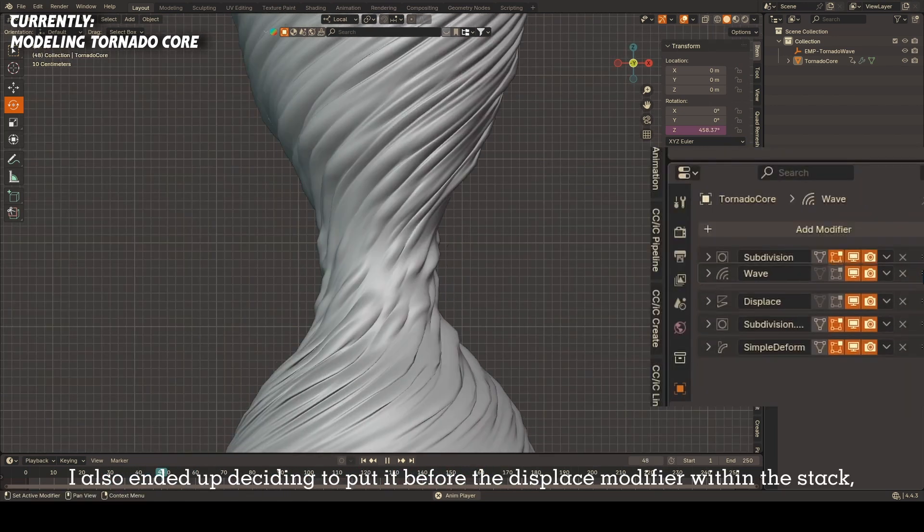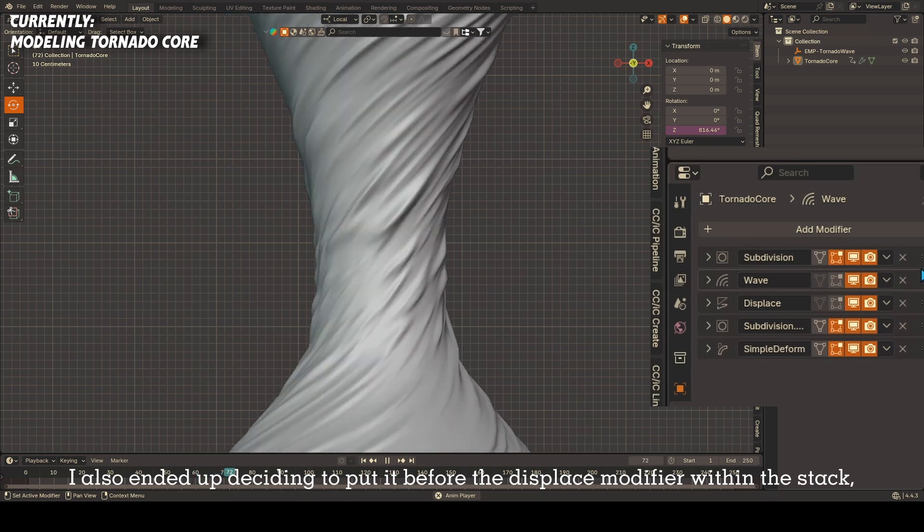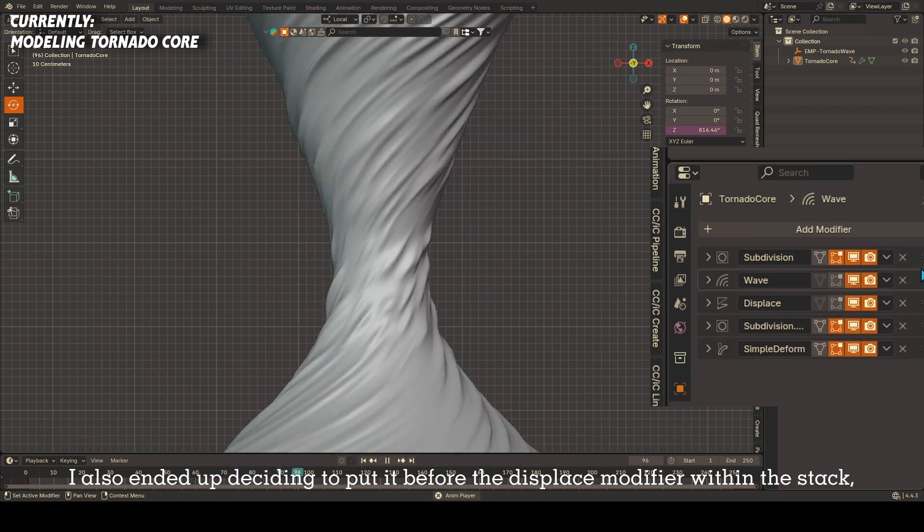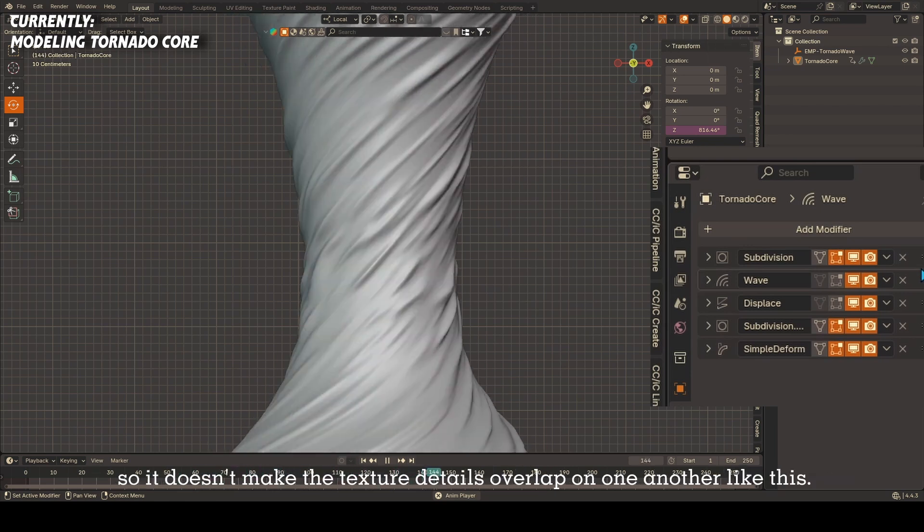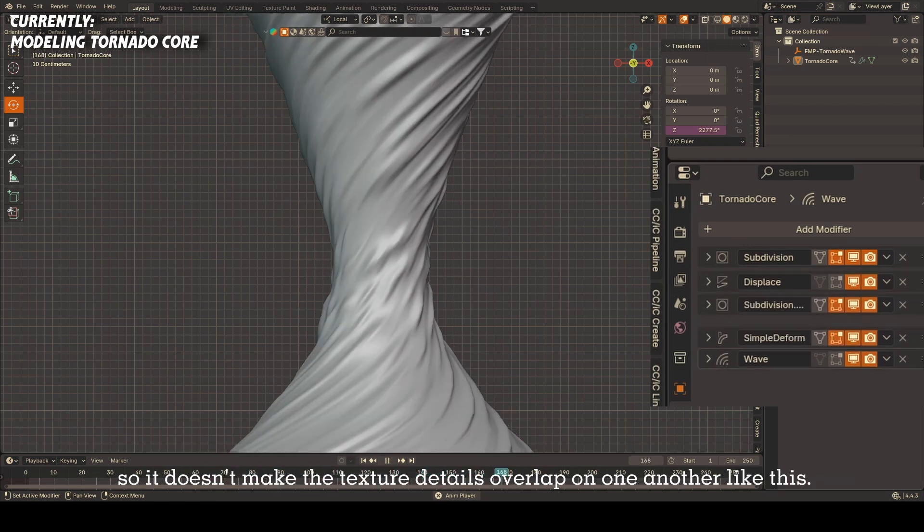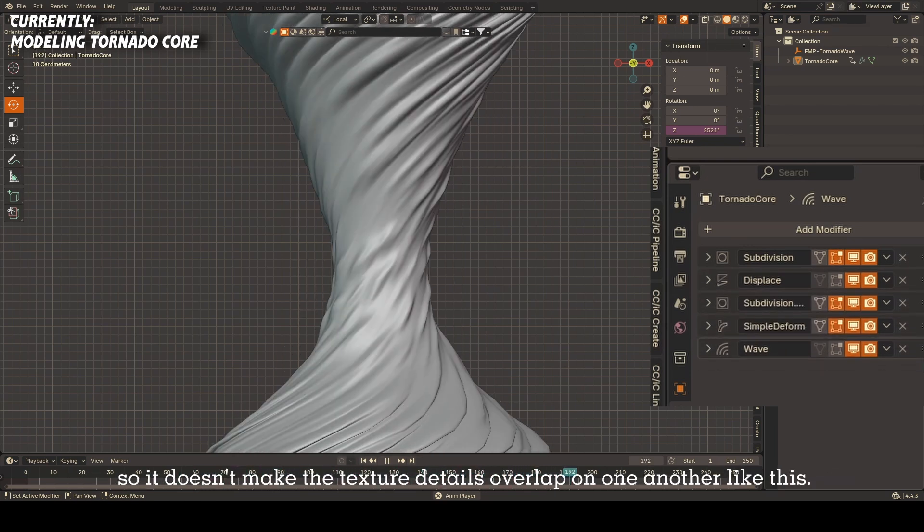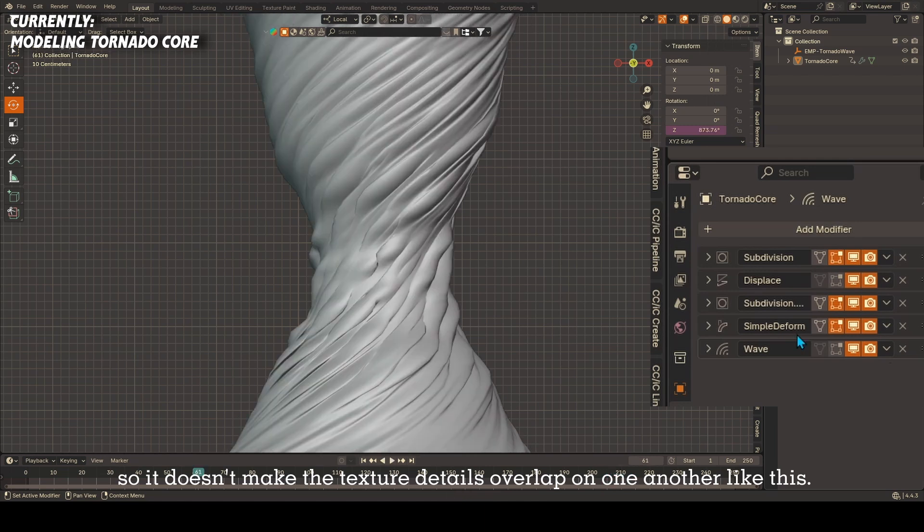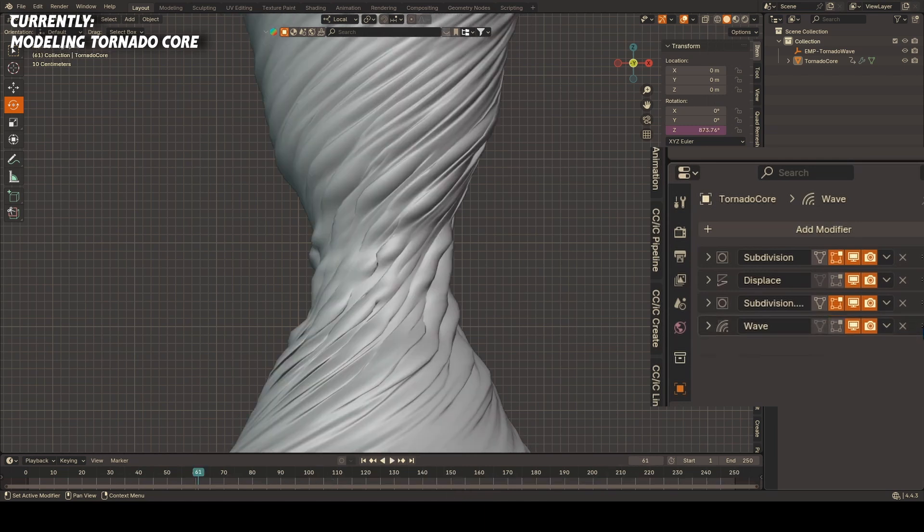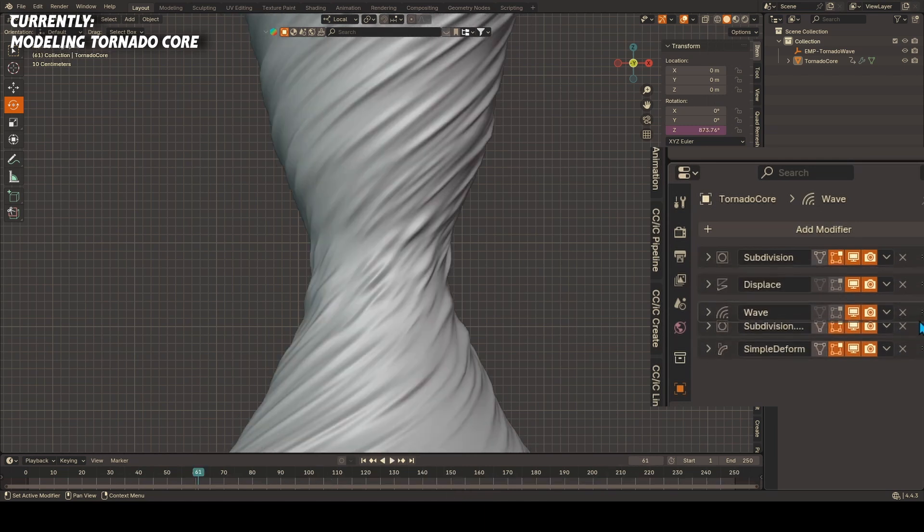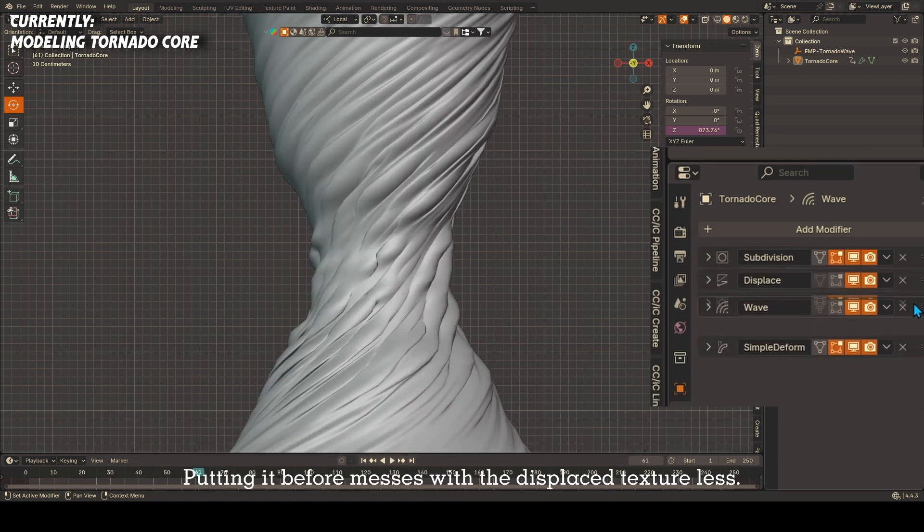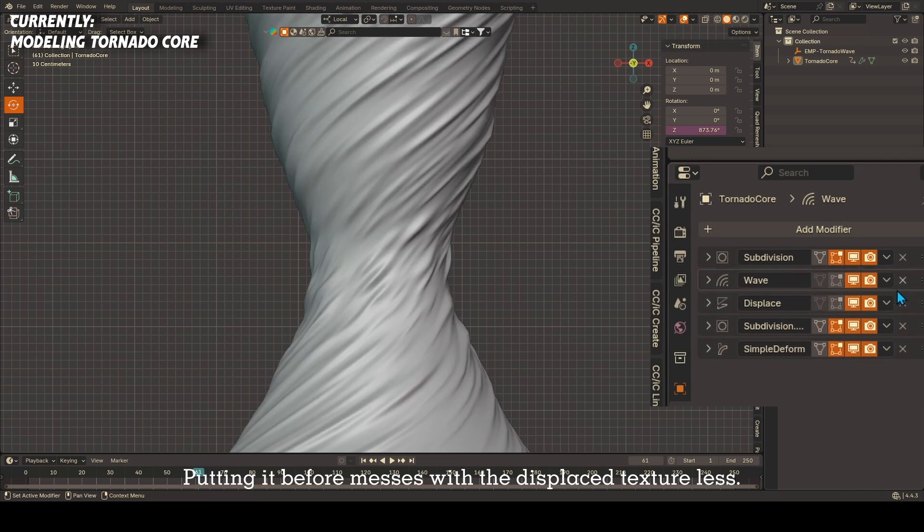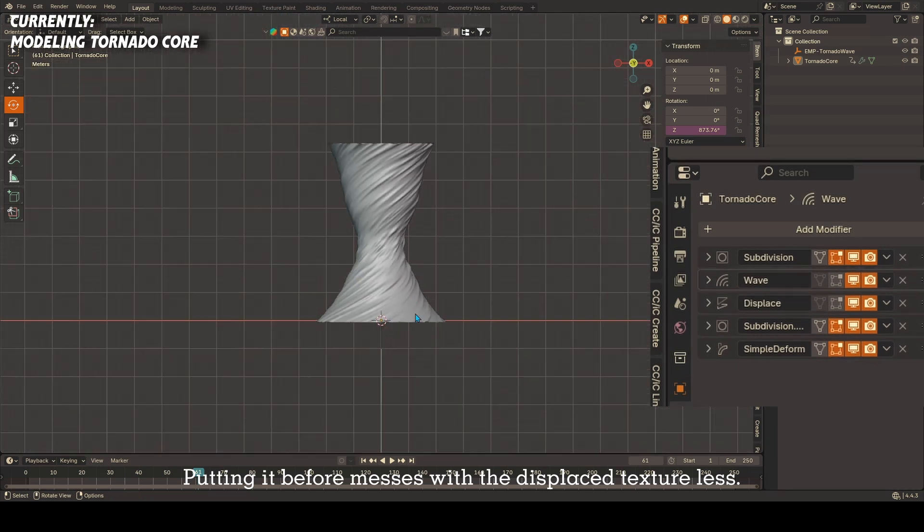I also ended up deciding to put it before the displace modifier within the stack so it doesn't make the texture details overlap on one another like this. Putting it before messes with the displace texture less.